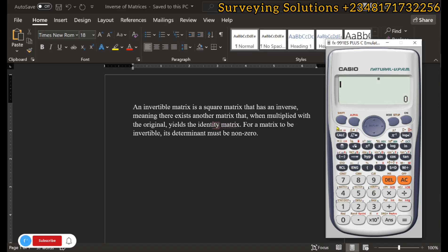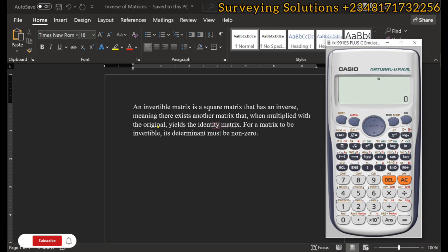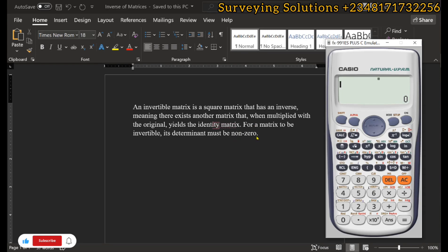An invertible matrix is a square matrix that has an inverse — meaning there exists another matrix that when multiplied with the original yields the identity matrix. For it to be invertible, its determinant must be non-zero.